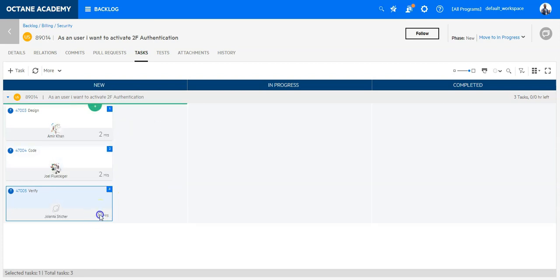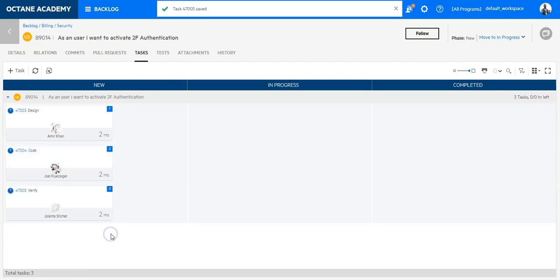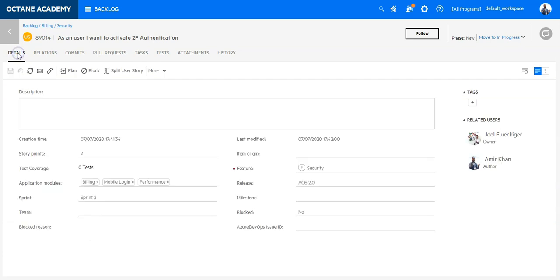So these are the assignments for the tasks I've done and now each of those users will receive a my work entry and an email if this is configured that there has been a task assigned to them which they should start working on. So this is a quick intro how to create a user story.